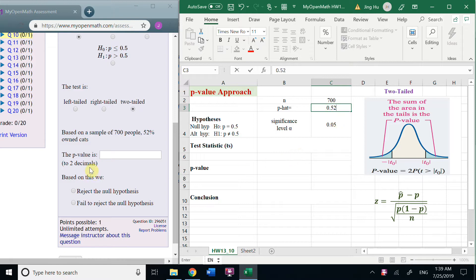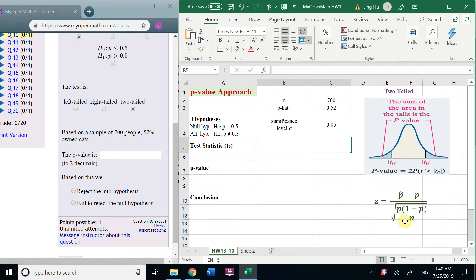We need to get P value. First, before we get the P value, we need to get the test statistic and how to compute that.